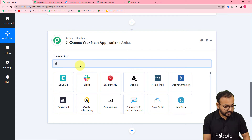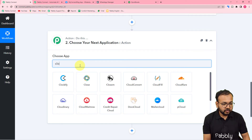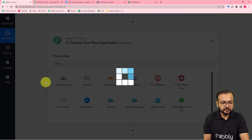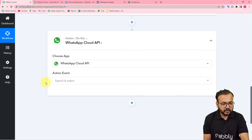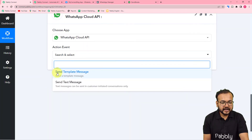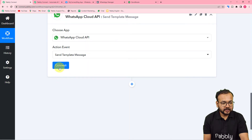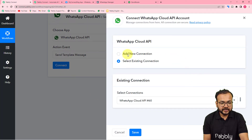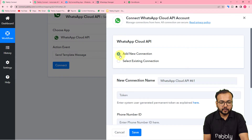Search for 'WhatsApp Cloud API' in the app selector — here it is selected. The action event is 'Send Template Message'. Click 'Connect' and from the window select 'Add New Connection' if you are making the connection with the Cloud API for the very first time.